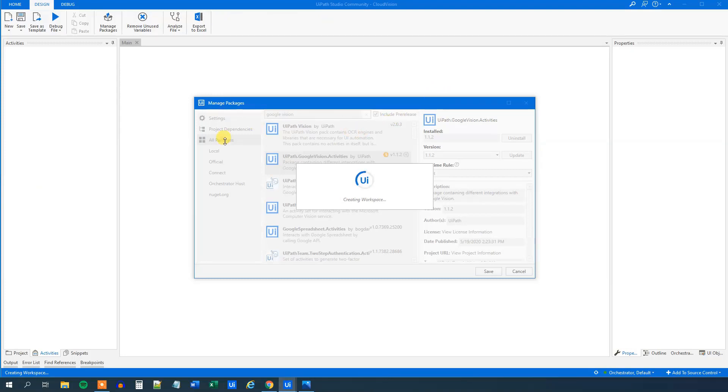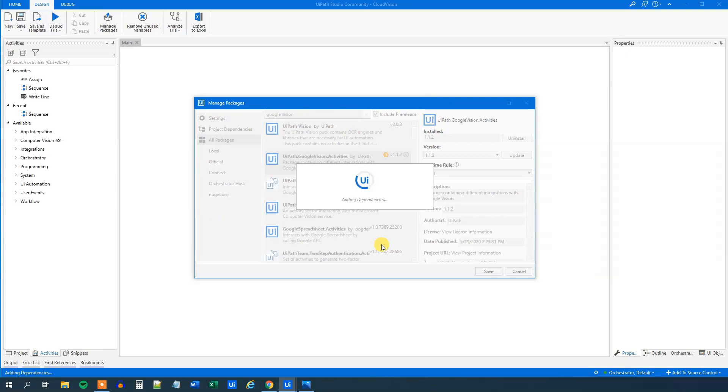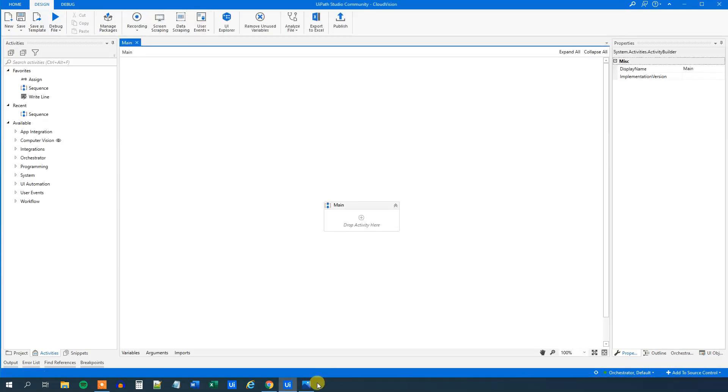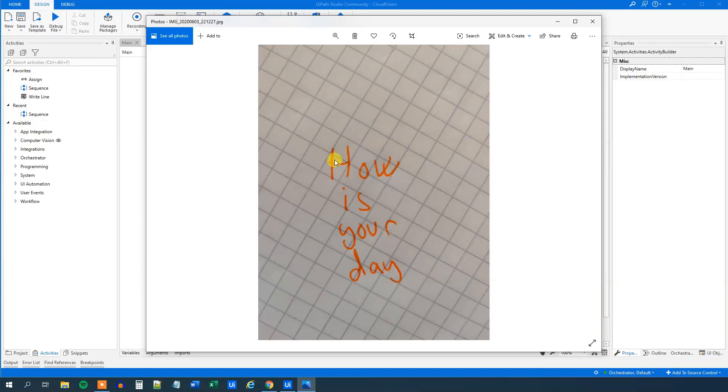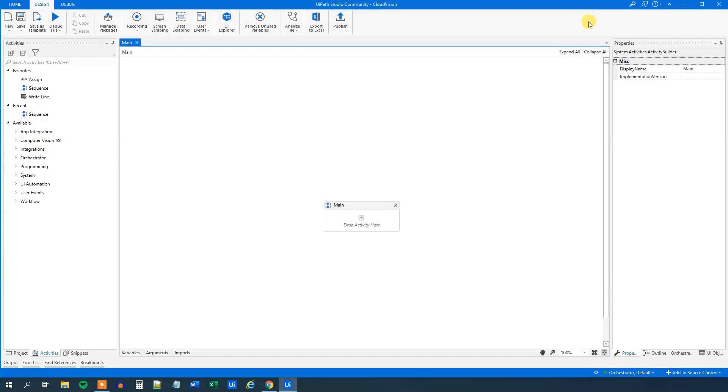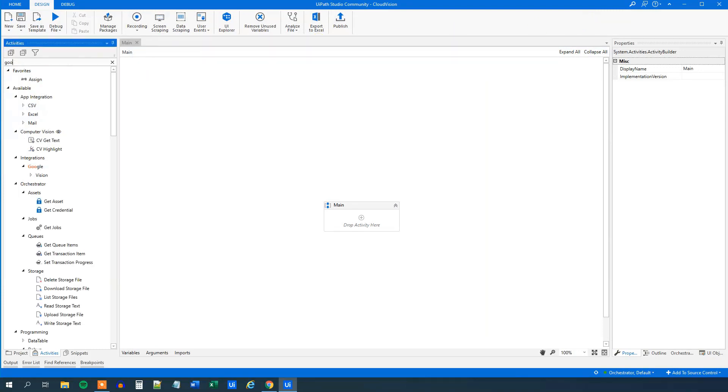And I prepared a little case. We will go deeper into the Google Vision activities in the next tutorials in this series. But I have a little handwritten document here. I saved this image on my desktop and it's basically just not very fine handwriting. That's my own. And it says how is your day on four lines. So I'll close this one down.